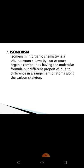The seventh characteristic is isomerism. Isomerism in organic chemistry is a phenomenon shown by two or more organic compounds having the same molecular formula but different properties due to differences in the arrangement of atoms along the carbon skeleton. For example, N-butane and isobutane both have the same molecular formula, but the arrangement of atoms is different, so their properties are different. In the next chapter we will study isomers in detail — stereoisomers, cis-trans isomers, and structural isomers.